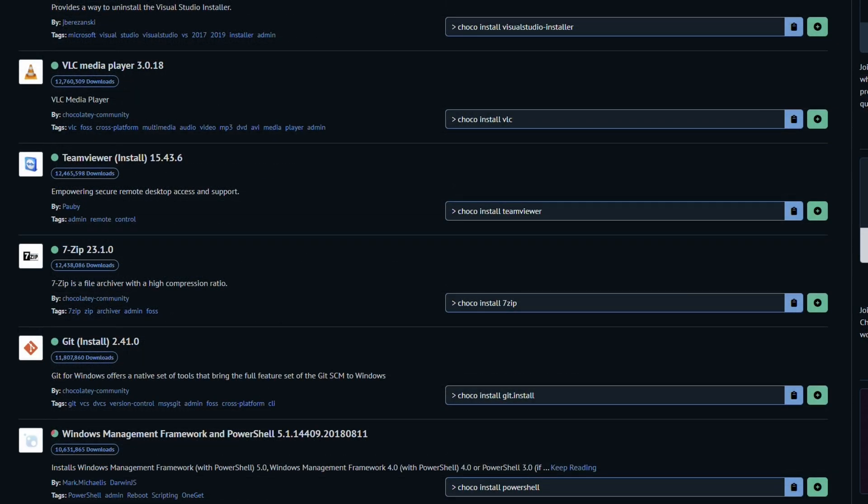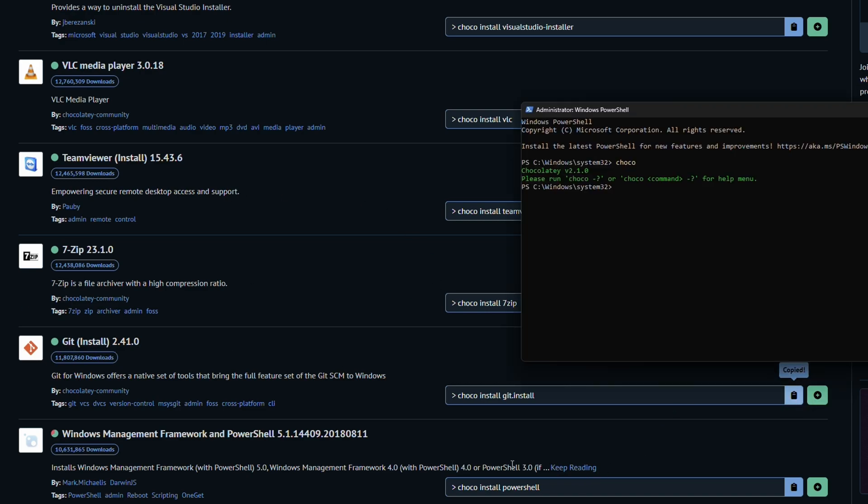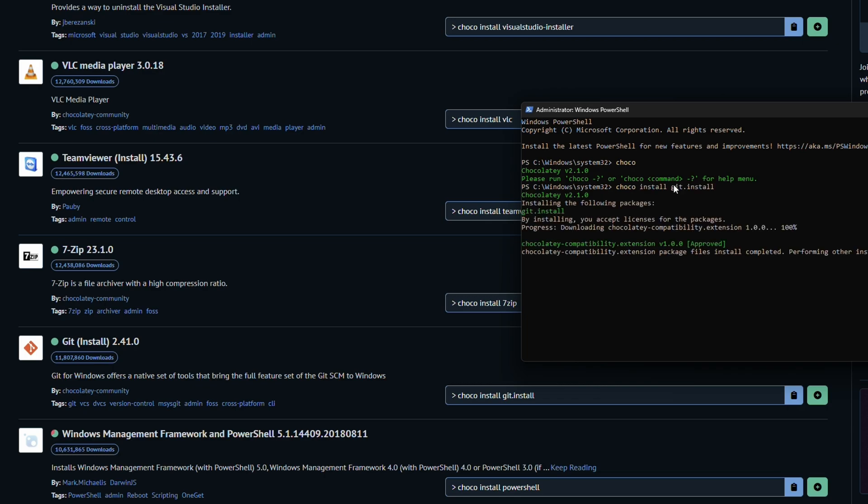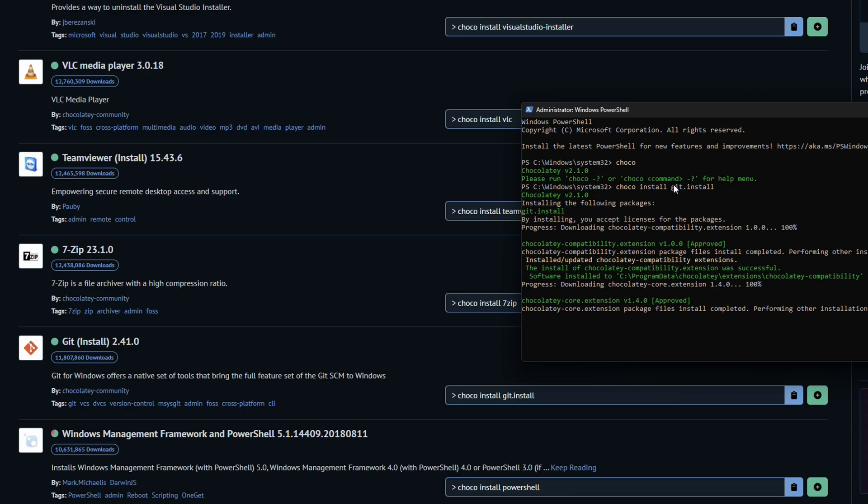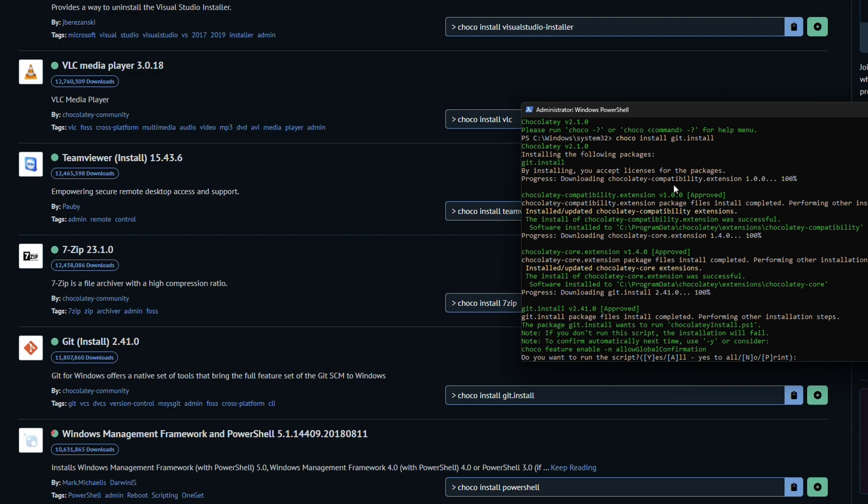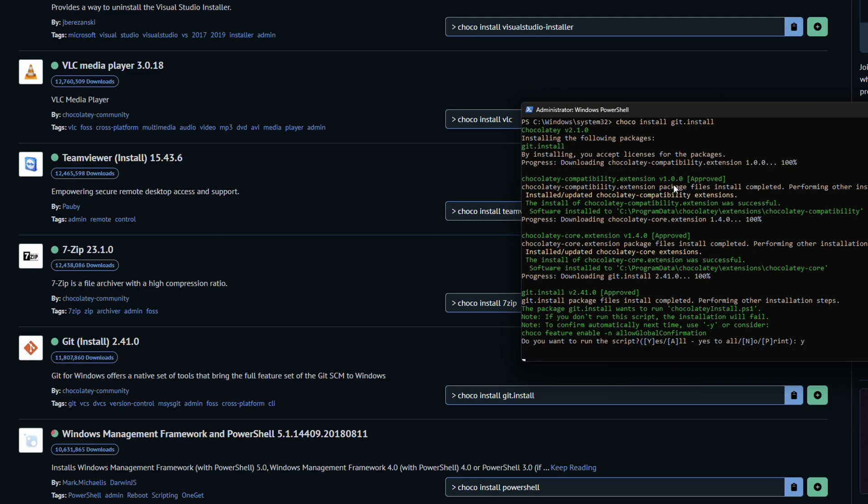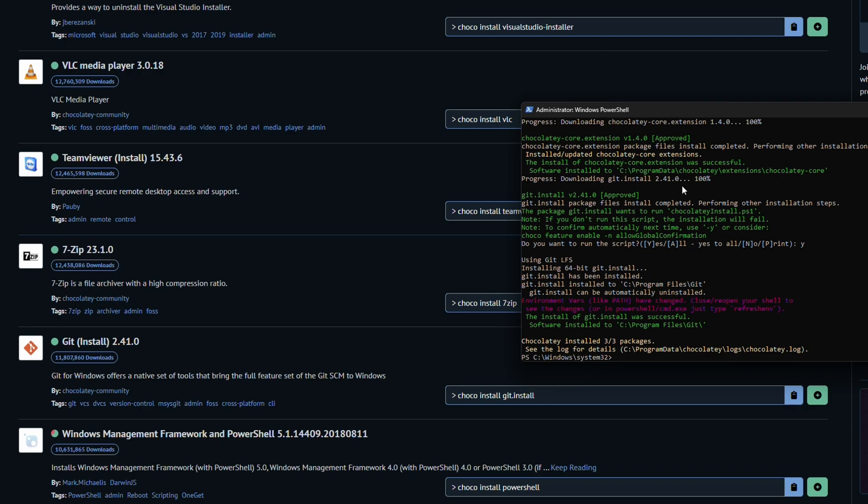For example, let's say we want to go ahead and install Git. We're going to go ahead, we're going to find Git, we're going to copy it, go over to our command. And again, if you use Linux, this is extremely similar to how it looks when you do a sudo apt install. This is a super easy process. We're going to go ahead and run this, and we got it installed.